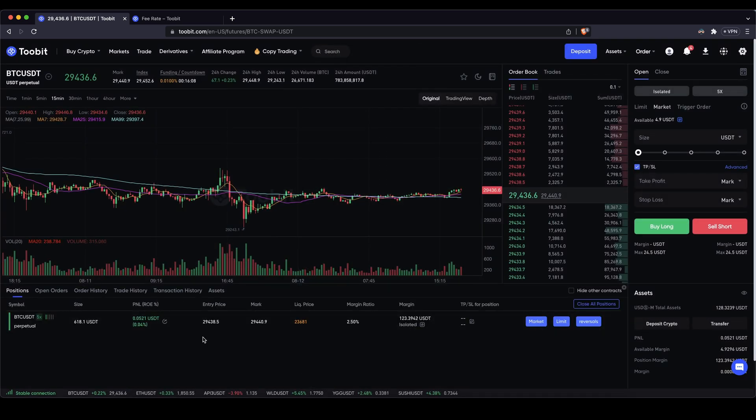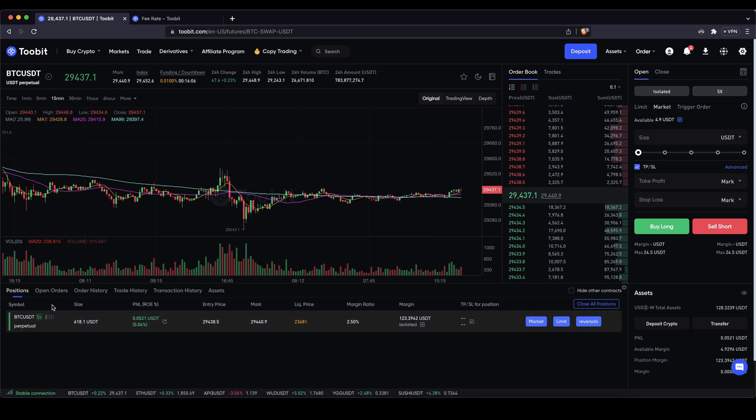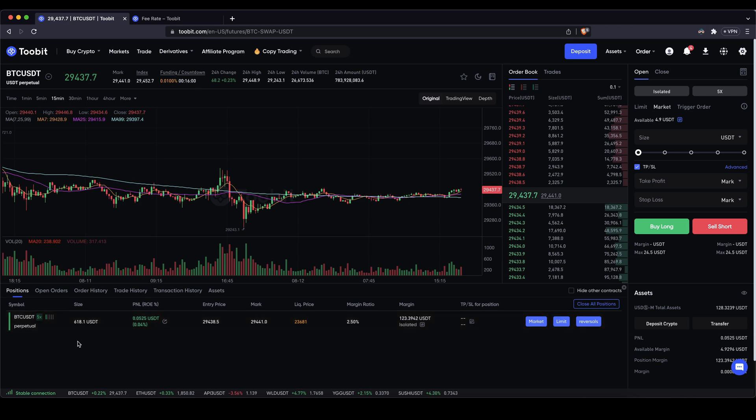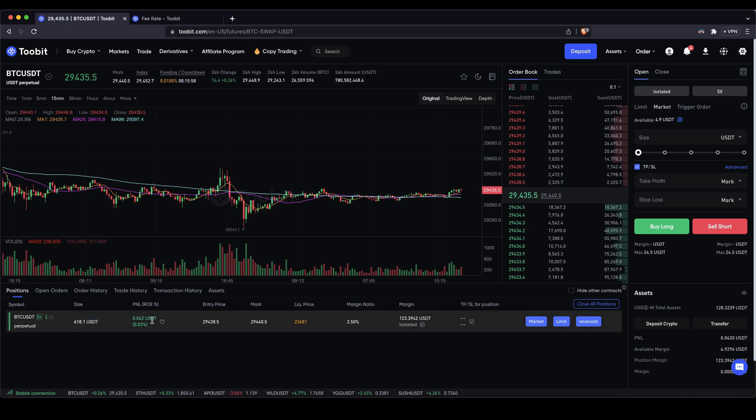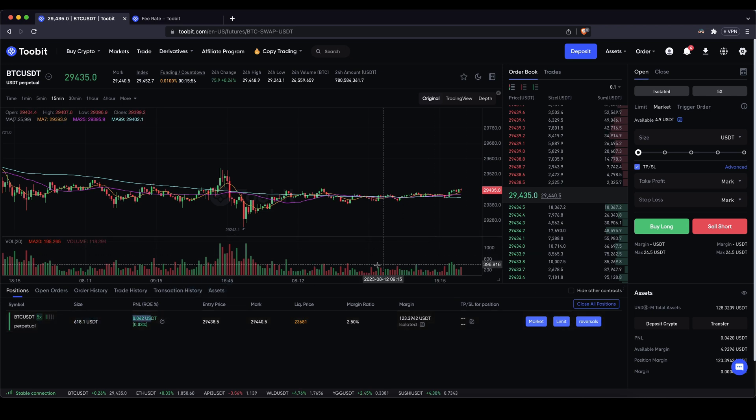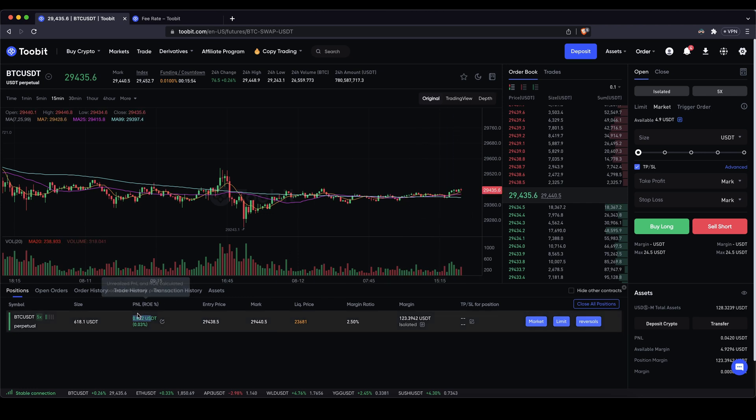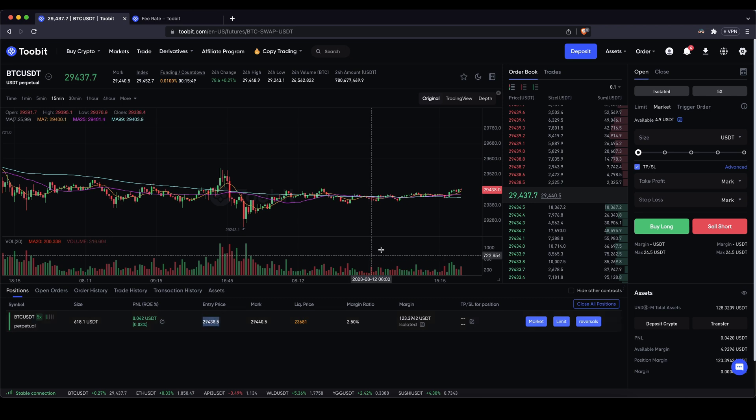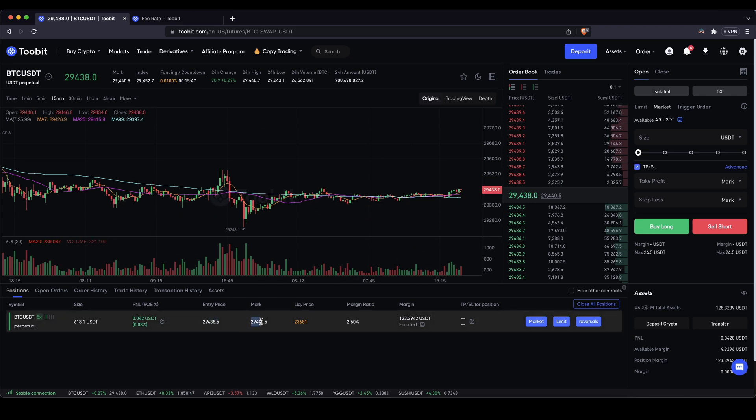You will see all the important information about the position down here. So let's go through all of these different details. First of all you can see it's a bitcoin trade with a 5x leverage. I can see the entire position size. I can see my profit. So since I've opened the position the price has increased a little bit. So I'm four cents in profit right now, 0.03 percent. I can see my entry price where I entered the position. I can see the current price right here and the liquidation price.